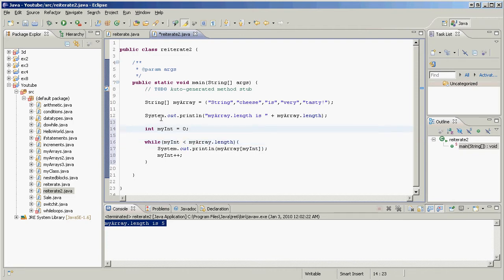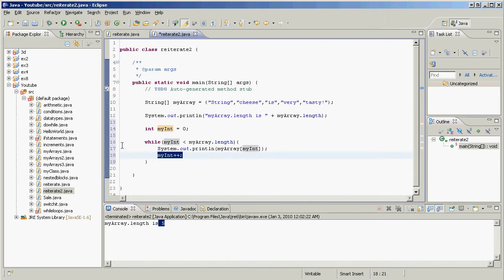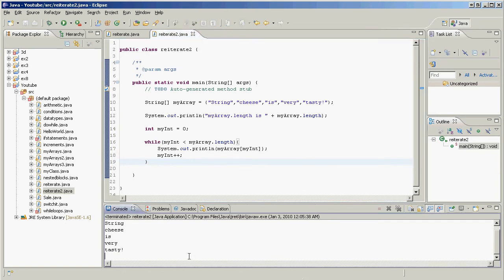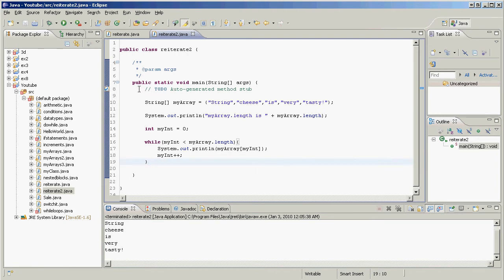This condition says we run the while loop until myInt is no longer less than myArray.length, which is five. When myInt is four, the loop runs, prints myArray at index four — which is 'tasty' — then increments myInt to five. The while loop checks the condition: is myInt less than myArray.length? No — myInt equals myArray.length, the loop stops, and we've printed the entire array. Let's run it — 'string, cheese, is, very, tasty.' Excellent!